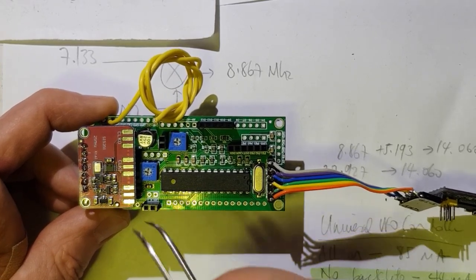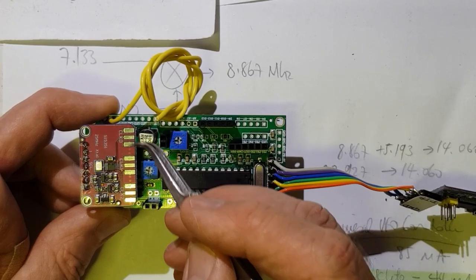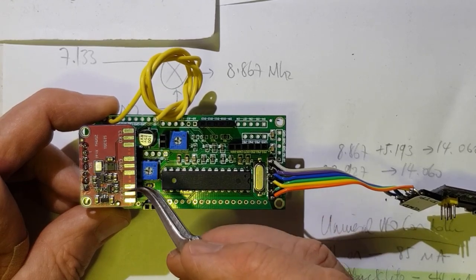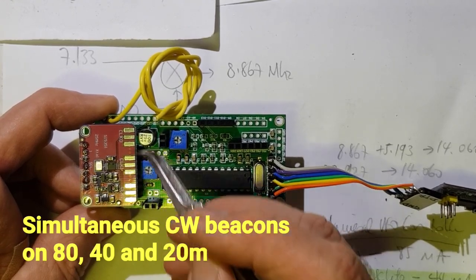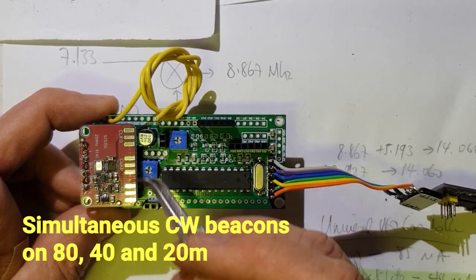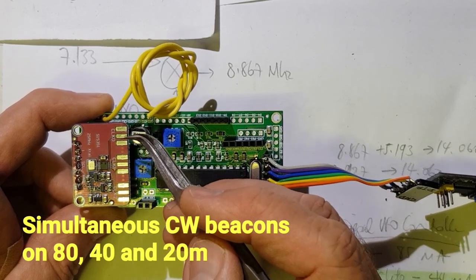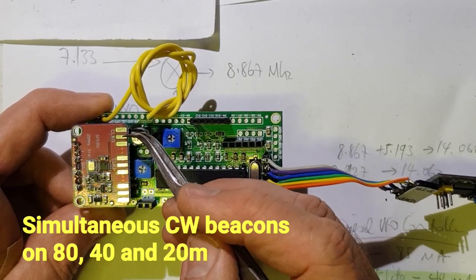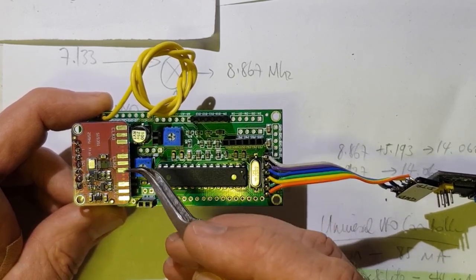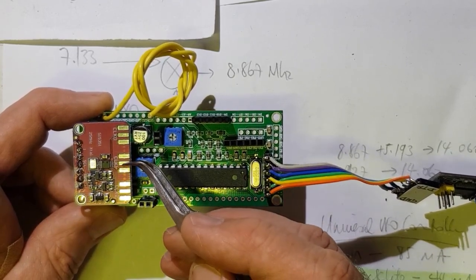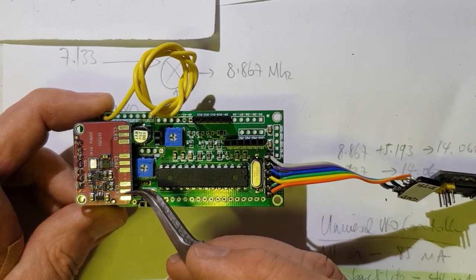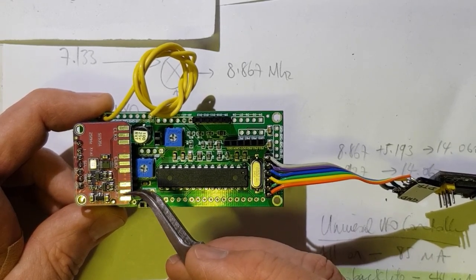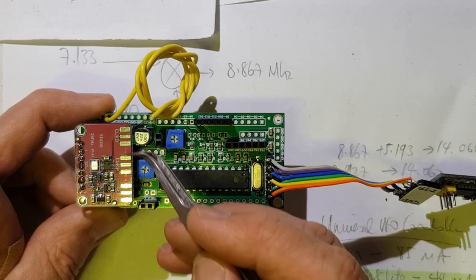In an earlier version of the script I had all three clocks running on three separate bands. So for instance an 80 metre CW beacon on clock zero, a 40 metre one on clock one and a 20 metre one on clock two. And that worked fine.